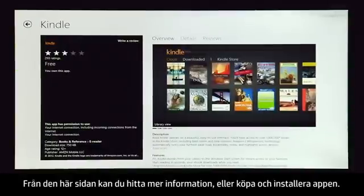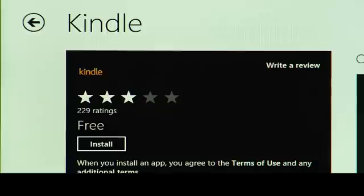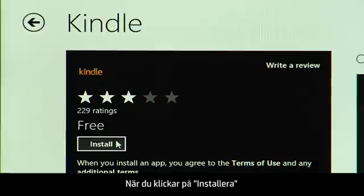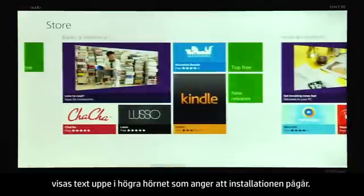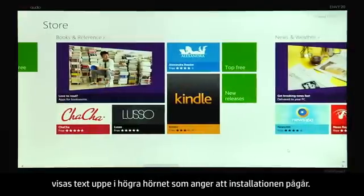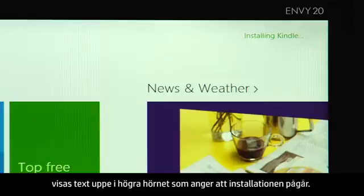From this page, you can find more information or purchase and install the app. When you click Install, text displays on the upper right corner indicating that the installation is in progress.